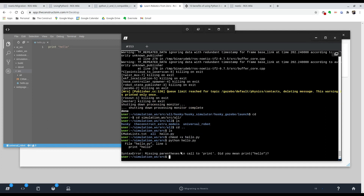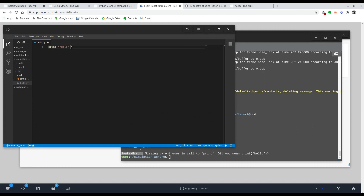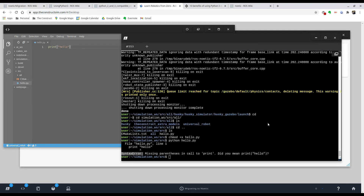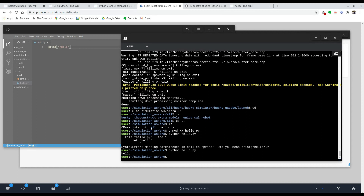If we try to run it, you'll see it gives a syntax error and tells you exactly what you need to do. The fix is to find all the instances where `print` is being used without parentheses and add them. Once we do that and run it again, you can see it's working correctly.